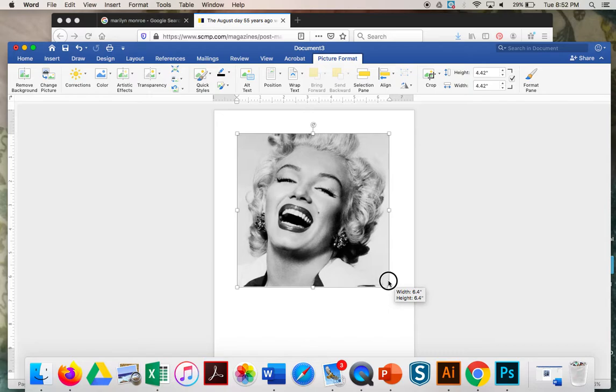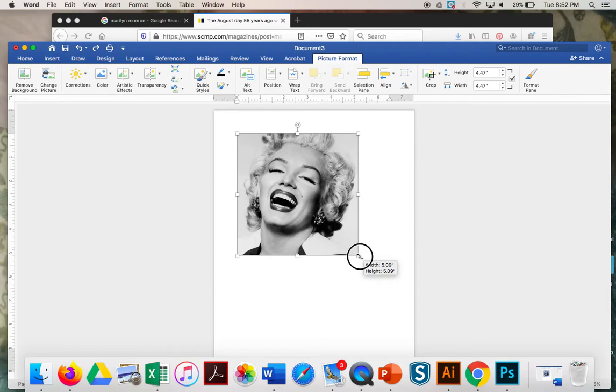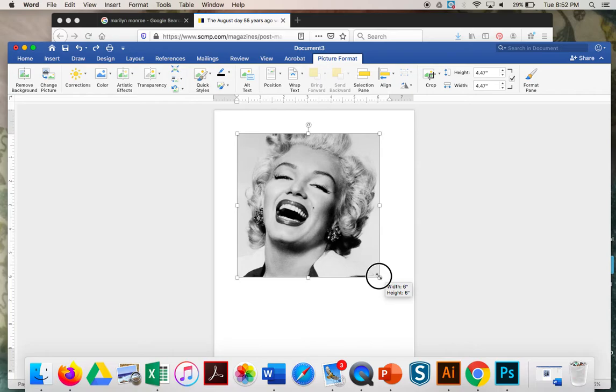Now it's important that I drag the corner, because watch what happens if I drag the side. See how she spreads out? That's terrible. So I'm going to do Command-Z to undo that. If I take the corner and I drag just the corner, then I can get something to be larger. So if I want her to be 6 by 6, this works great.